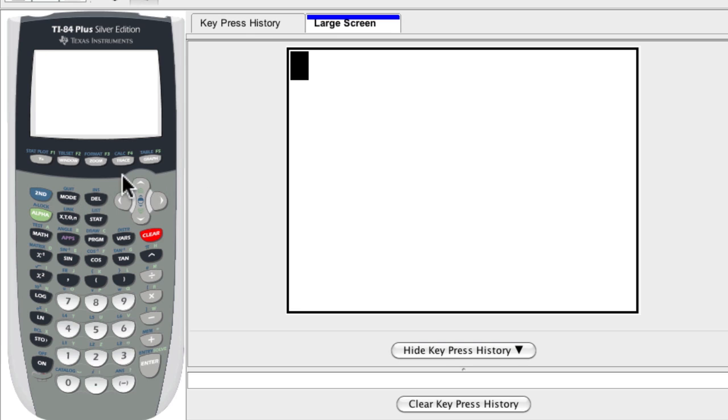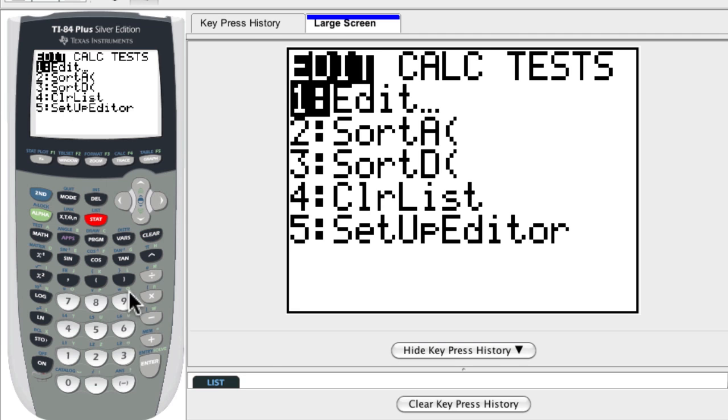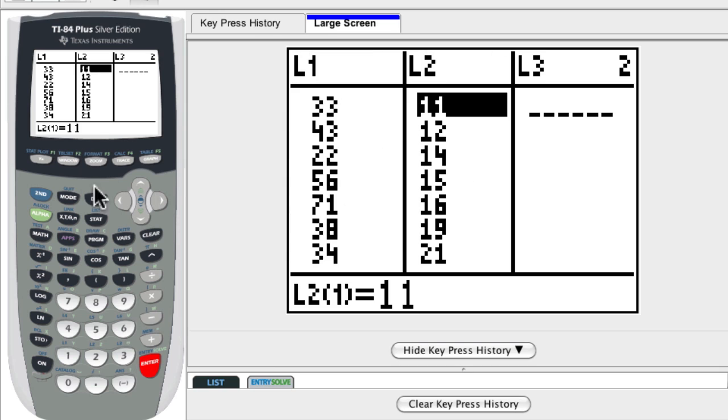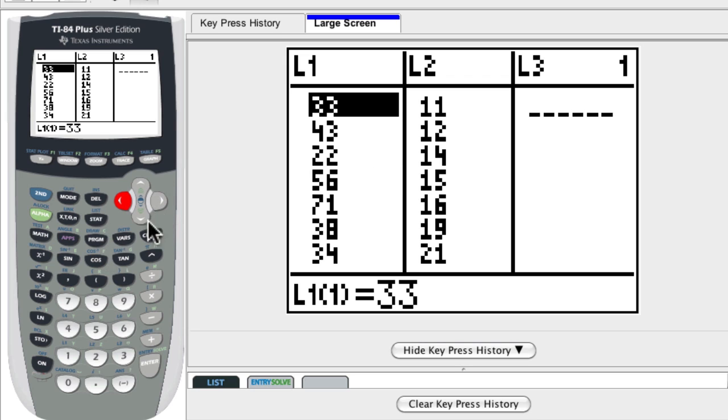So we're assuming that you've already entered your list, but if you want to enter one or review the list that you have, press the stat button and go to edit to enter in your list. Now I have two lists entered here, list 1 and list 2. And I want to find out the quartiles and I want to see a box and whisker plot of both of these lists.